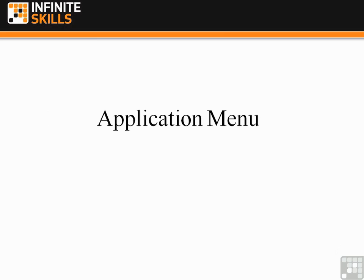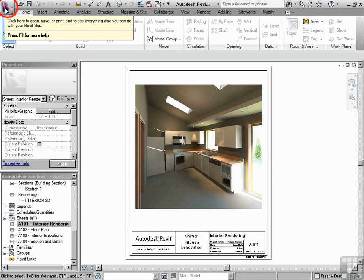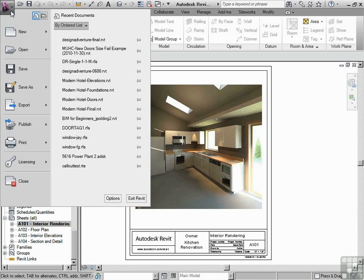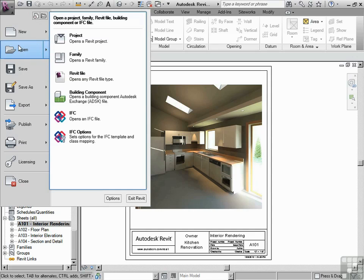Let's start with the application menu. This is also known as the big R. And that's it right there. You can see it's a big R. If you just drop down that menu, you'll notice that you can start new, open, and do other common things that you'll need to do.